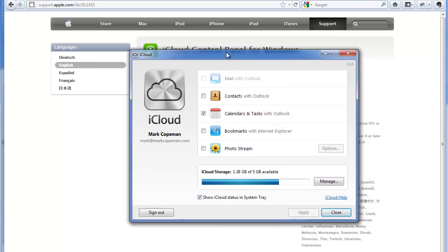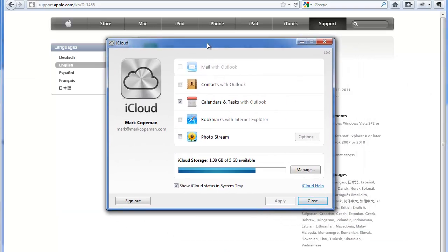And once you have installed it, it will look something like this. It runs in the system tray just down on the bottom right-hand corner of your Windows 7 or Windows Vista PC. This will not work on Windows XP, just so you know. So if you have an older machine, don't get too excited about this.